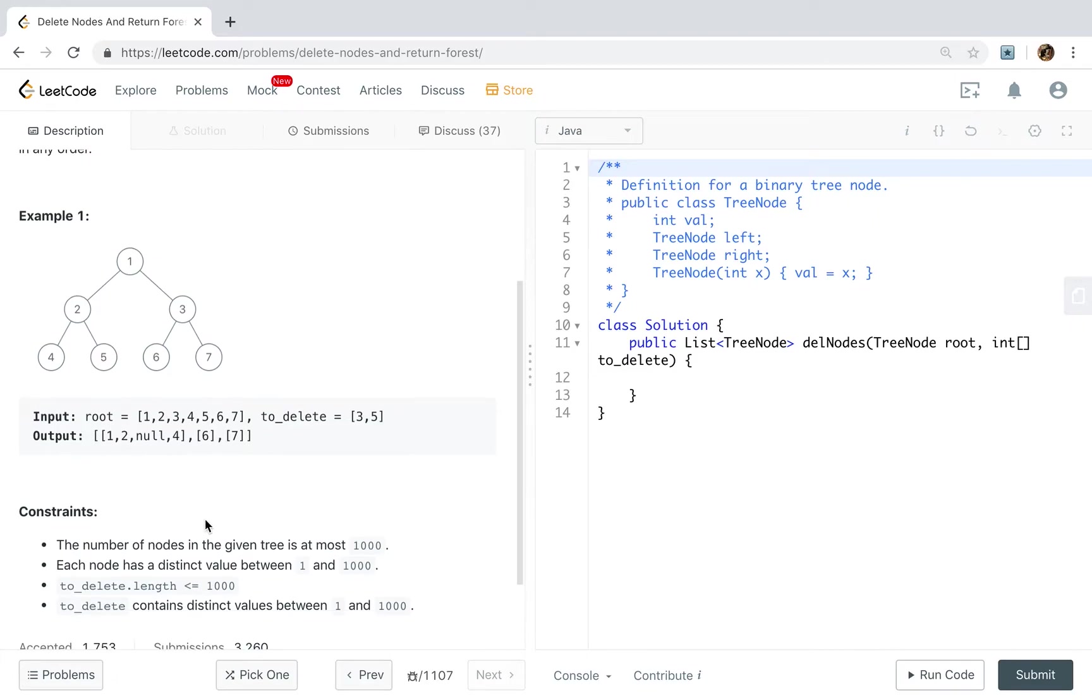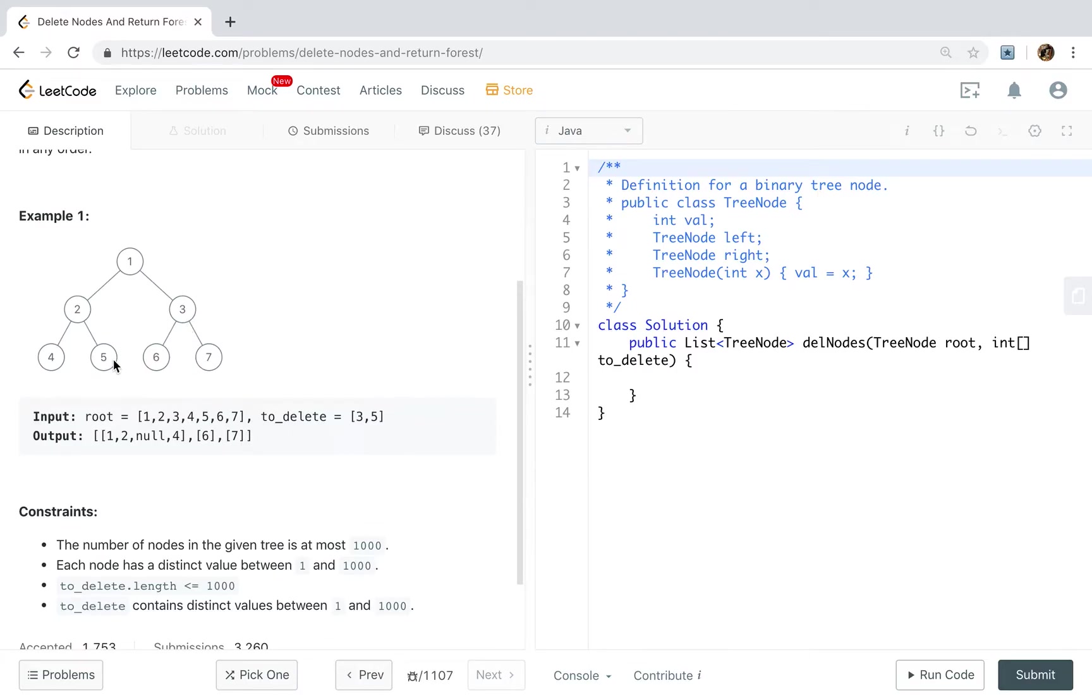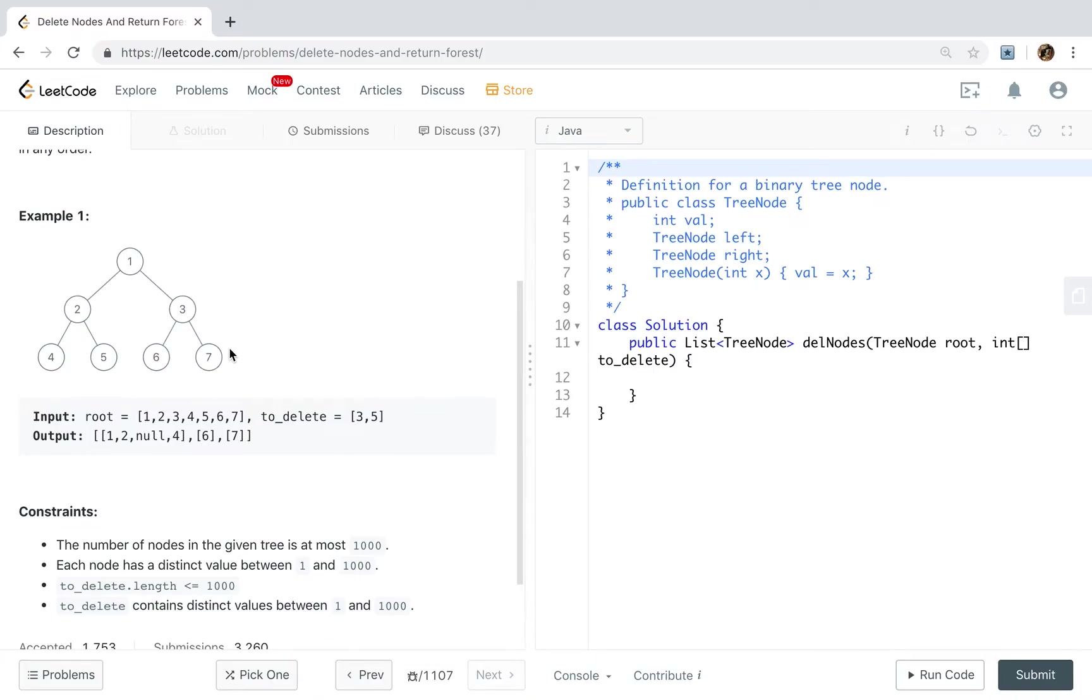So let's see this example. Our tree is like it at first, and we need to delete the 3 and the 5. So when we delete these 3, we have left these 6 and 7, 2 trees, and originally the 1, 2, 4 trees. So we return these 3 trees.